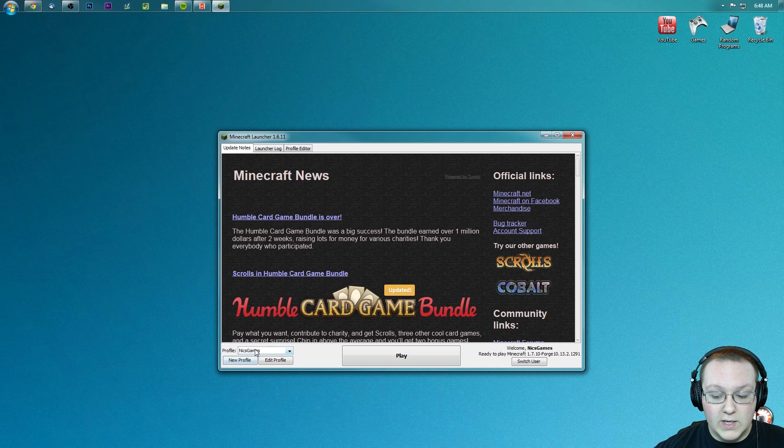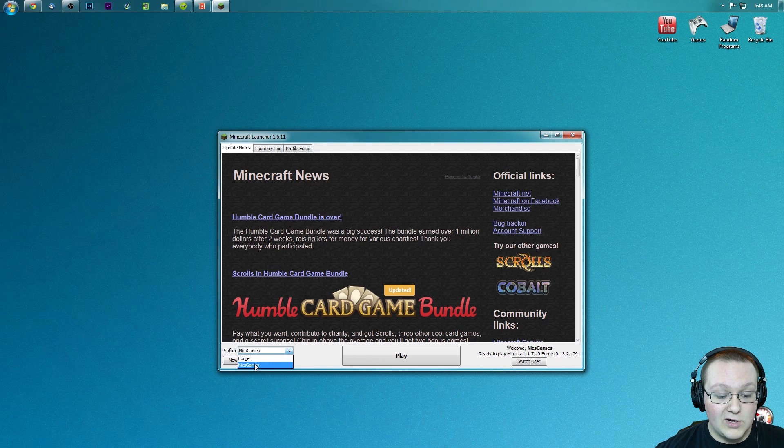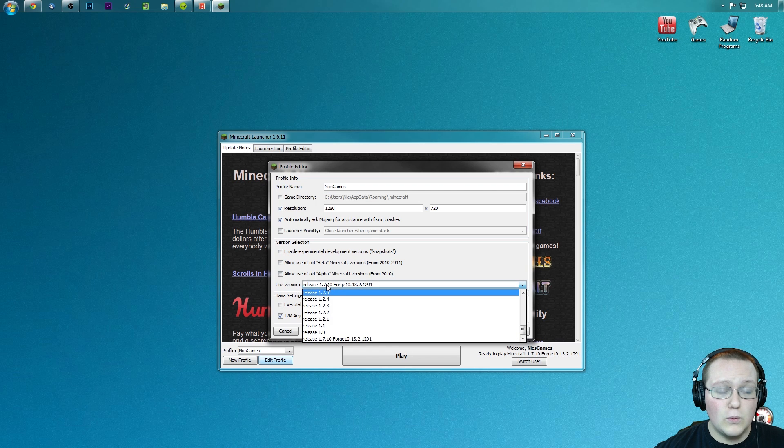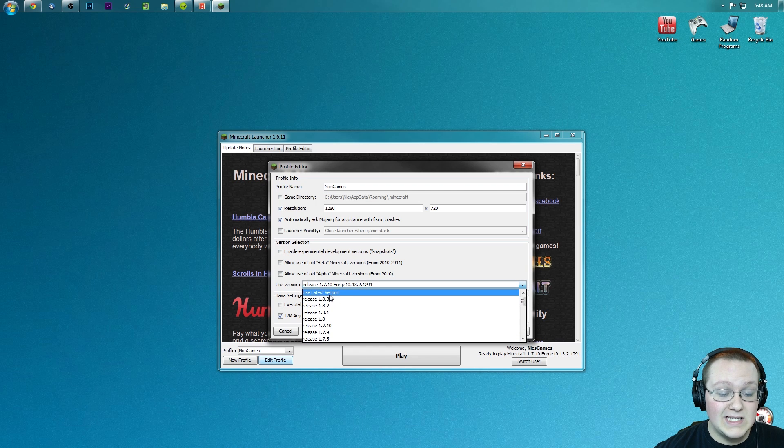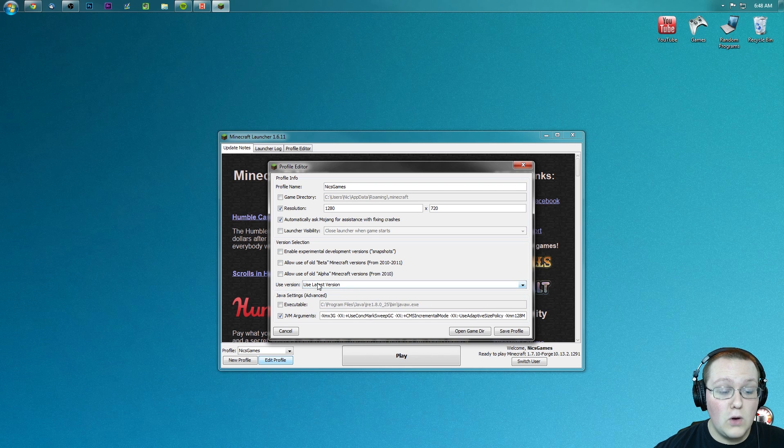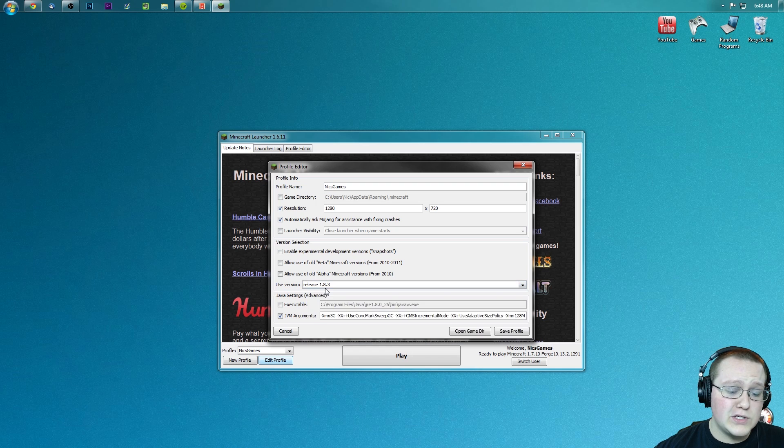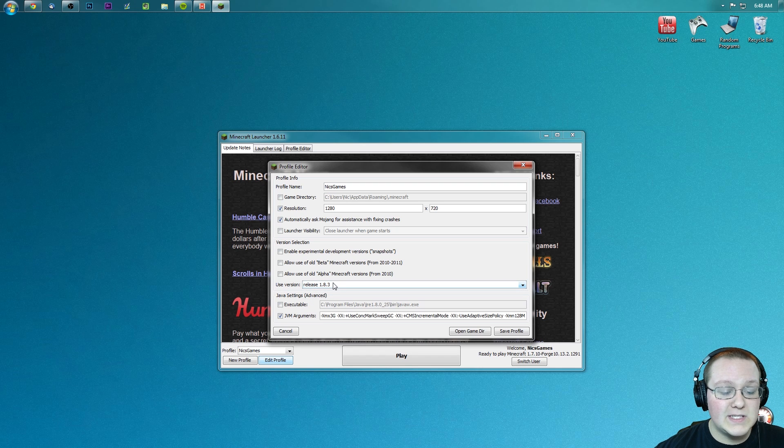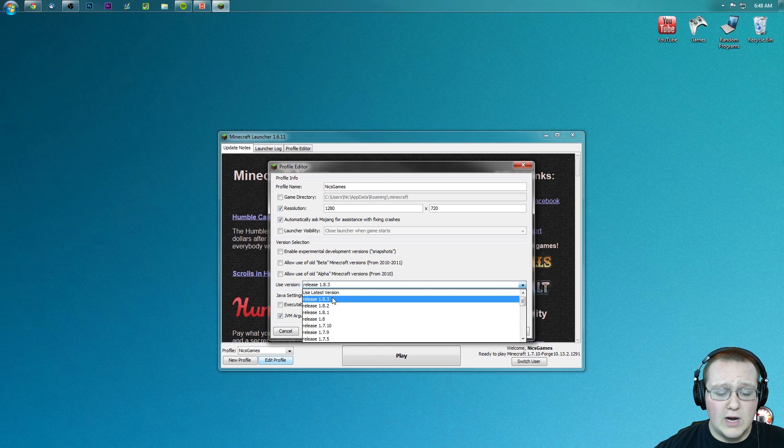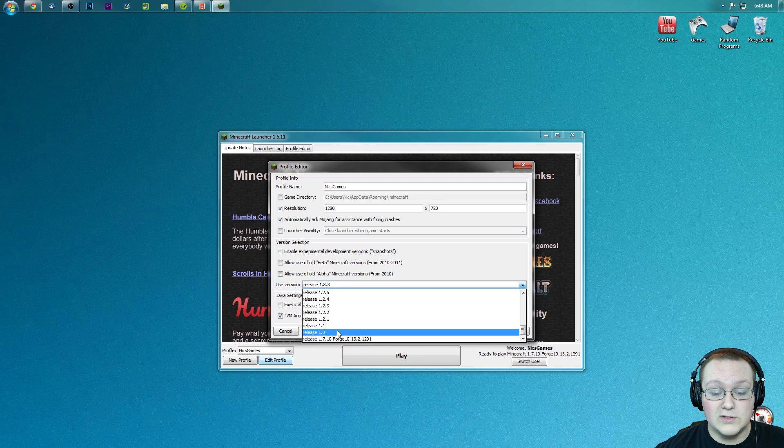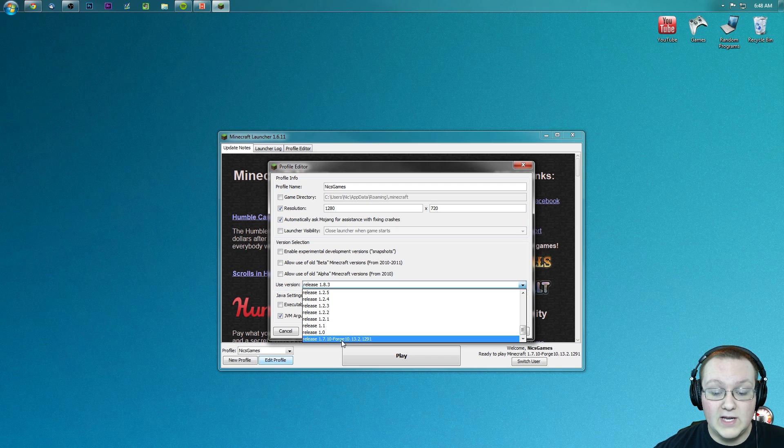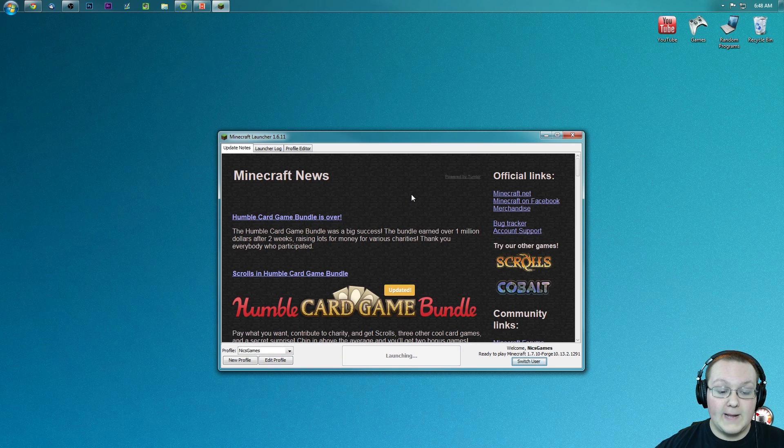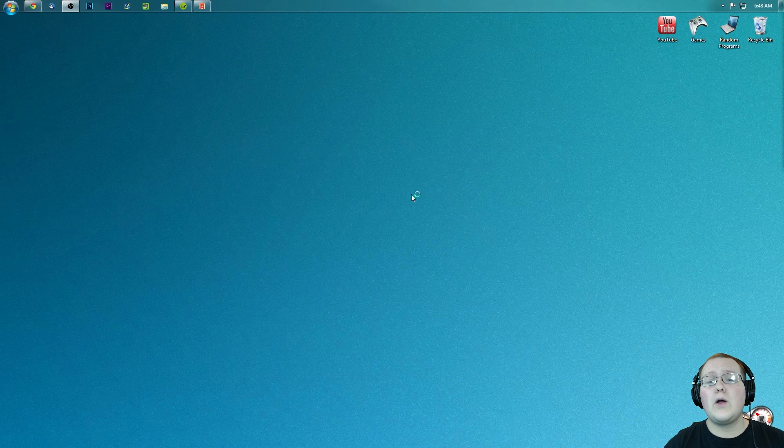Come over here and click on Nick's Games, hit edit profile, and then go to use version right here. Release 1.7.10 Forge is what mine says, so we're good to go. Yours will probably say use latest version 1.8.3 or something like that. Just click on this box, it'll drop down, scroll all the way down to the bottom, and you'll see release 1.7.10-Forge. Click that, save profile, play.